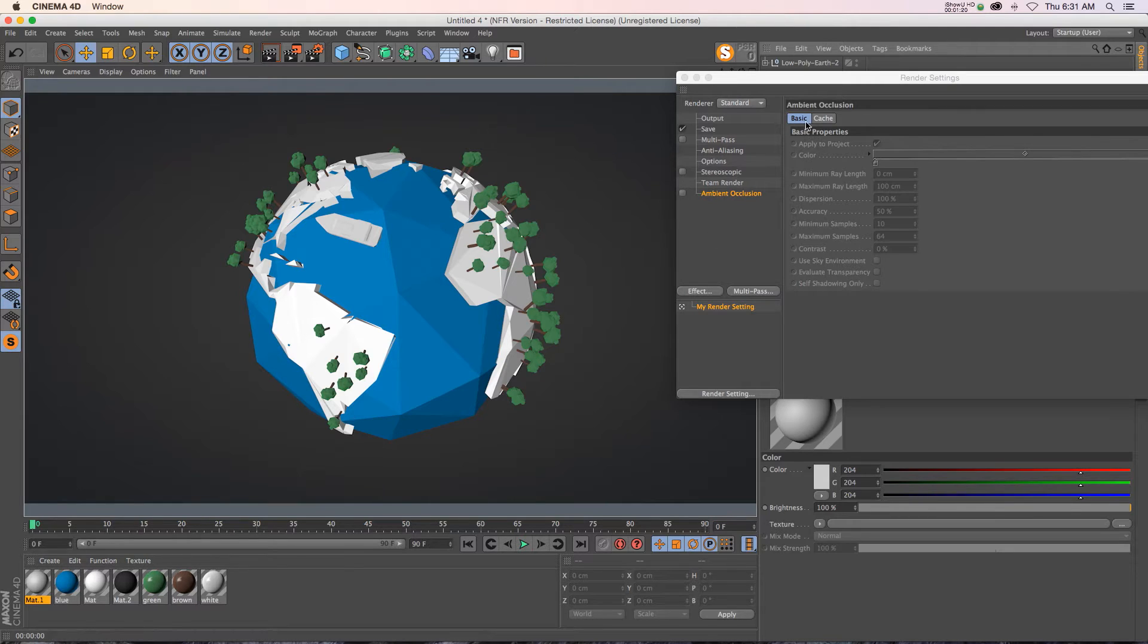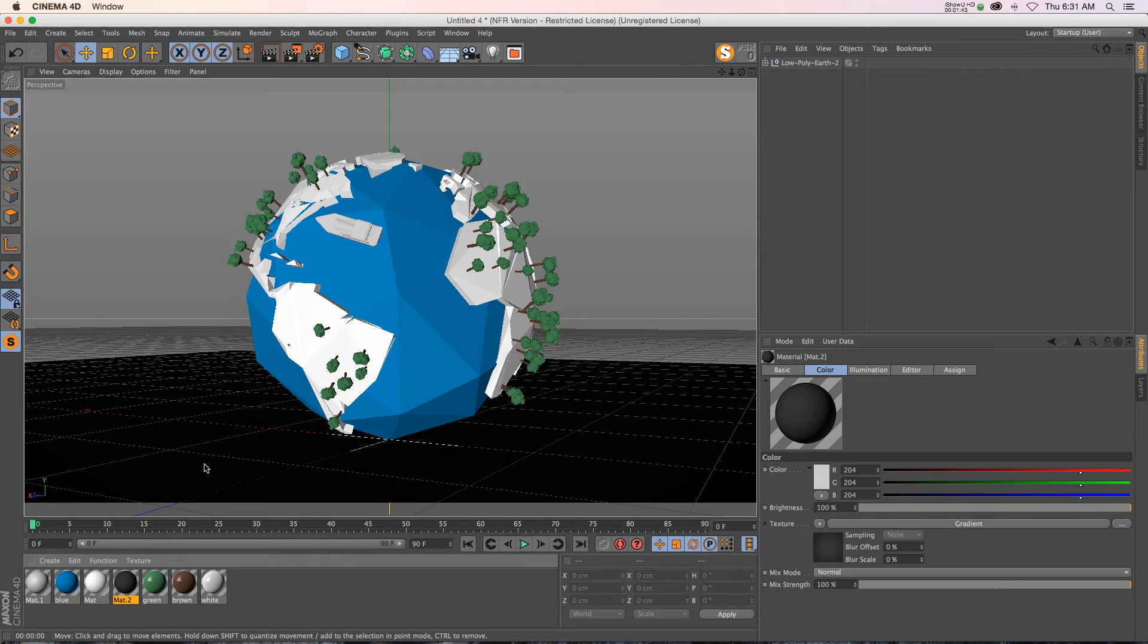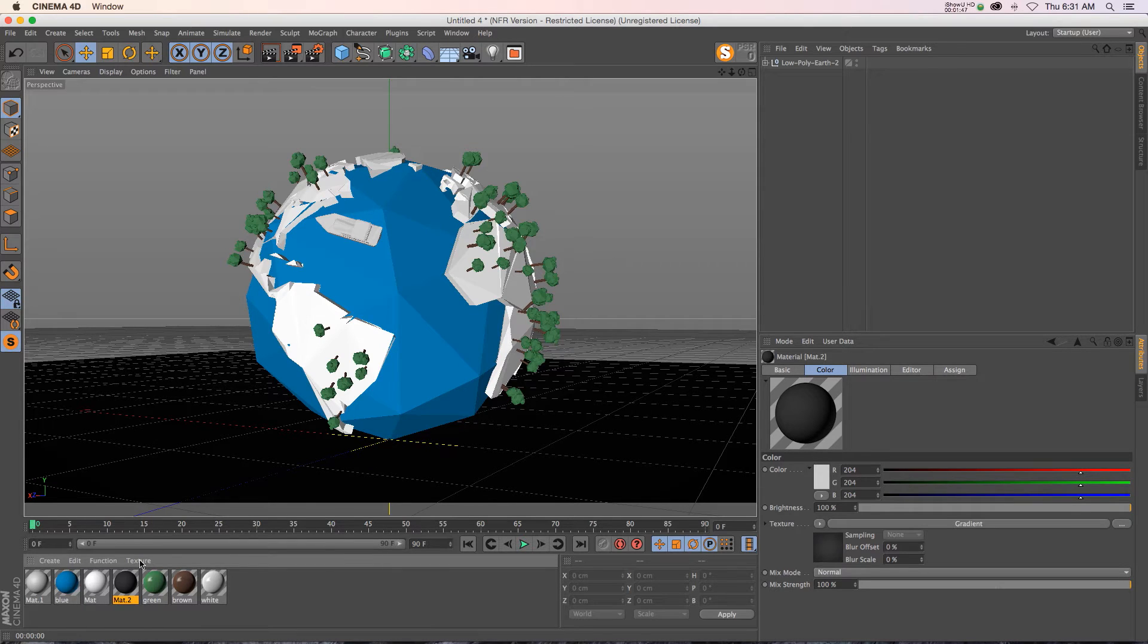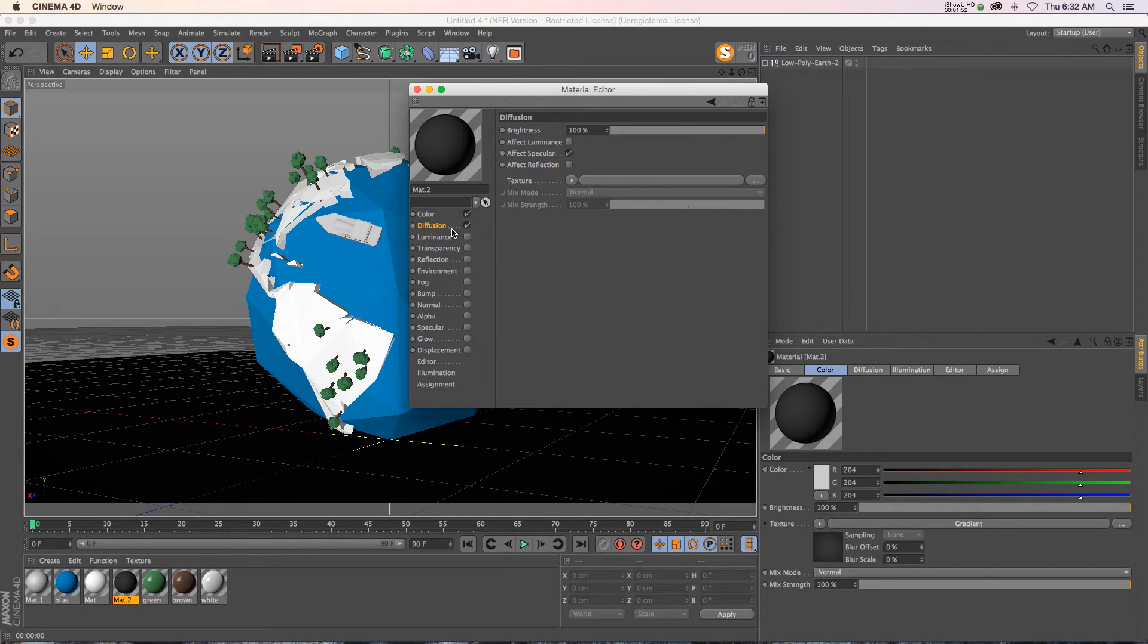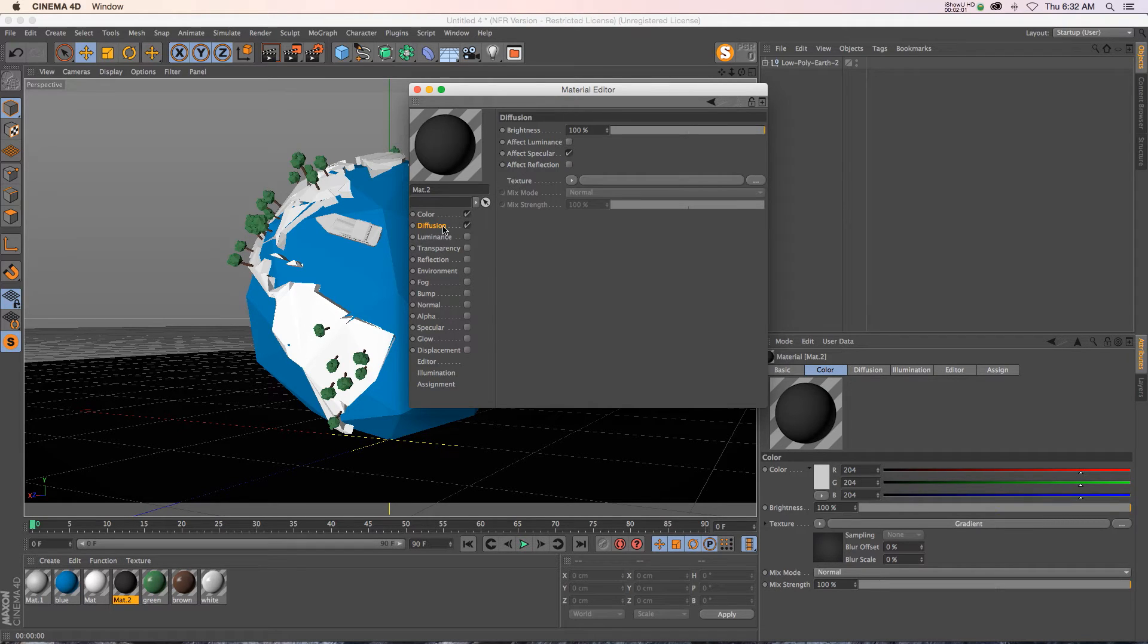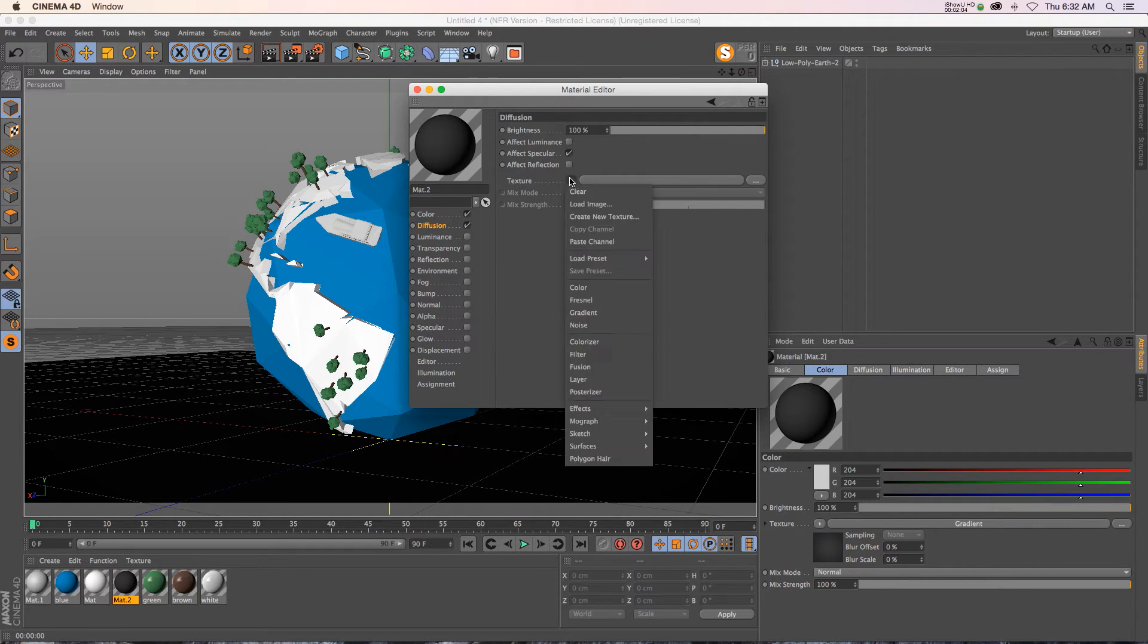Let's say we wanted to put ambient occlusion only on one element of your scene. Let's go to our diffusion channel and turn that on. Diffusion is changing the lightness and darkness of the material based on what you put in here. We're going to put in a texture under effects.